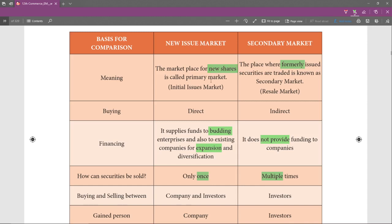Now if Mr. Ramu wants to sell the share, he can sell it to anyone — maybe to his friend Mr. Vinod. When he sells it to his friend, that is called the secondary market. So when shares are purchased from the company by Mr. Ramu, that is the primary market, and when Mr. Ramu sells it to his friend or someone else, that is the secondary market.